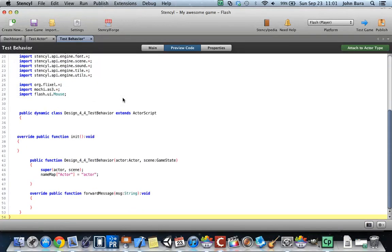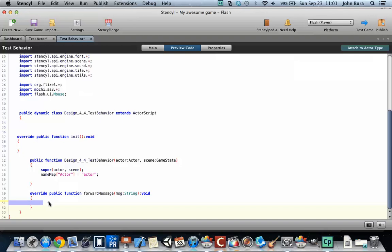Let's go ahead and scroll down a little bit here. We're going to take a look at this public override public function. In Stencil, and pretty much every programming language, you have a certain block of code with these curly braces. If you wanted to write some code in the text editor here, you could go ahead and write in code — let's say shoot projectile. You would write the code in for shoot projectile right here, or let's say display particle effect. That's what you end up putting in here.